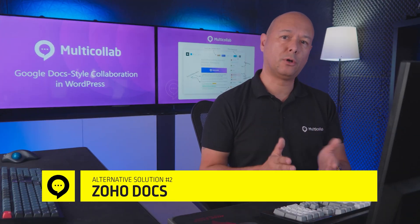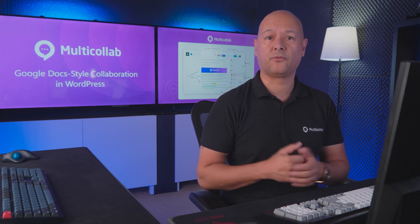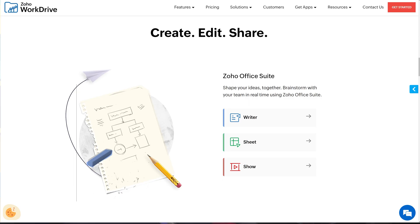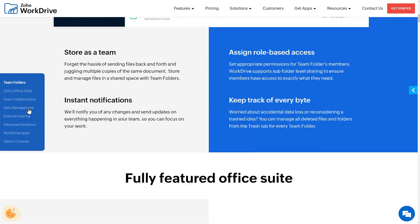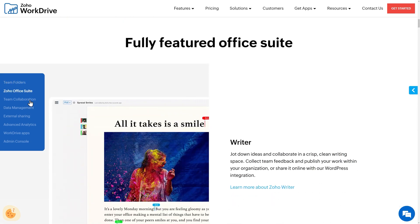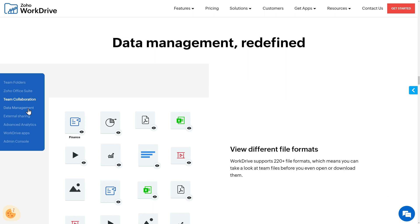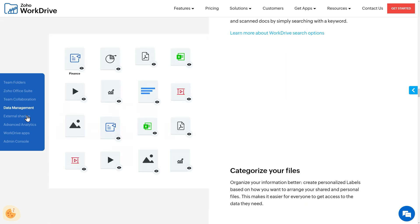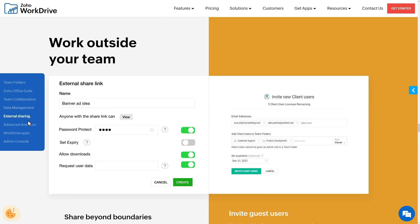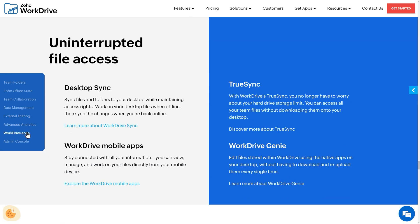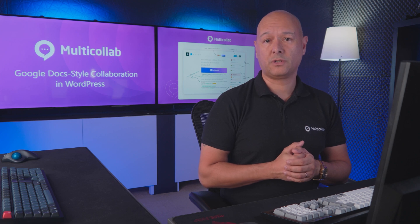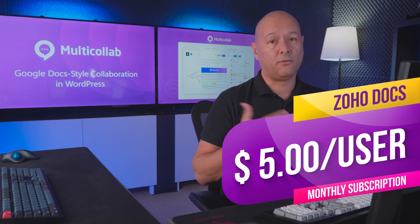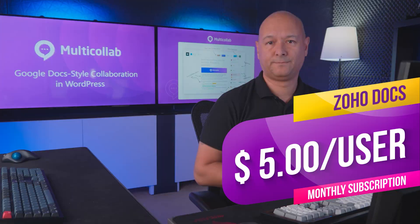Zoho Docs is your all-in-one document management solution, ideal for teams. It offers Writer, Sheets, and Show — very similar to Office tools. Even the free version has project management features, supports multiple languages, Dropbox and Google Drive integration, and 150+ file types. To be honest, it's more for project management than writing, and be ready for a learning curve. The paid version starts at $5 per user per month.